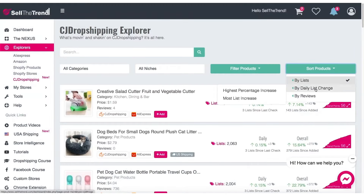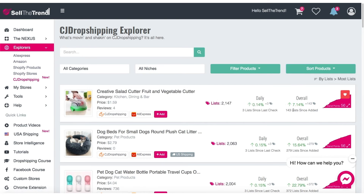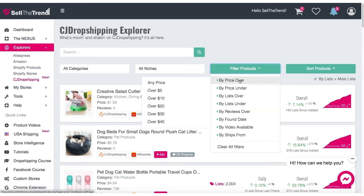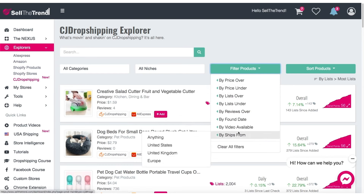You can filter here by the same options available in the AliExpress Explorer — the daily list change, the highest percentage increase, most lists increase, and how many people have added this product on a daily basis. Once you filter these products to what you're interested in, whether it's price, list over, list under, or reviews, you can start to zero in on the kind of products you want to add to your store.